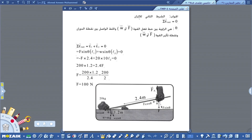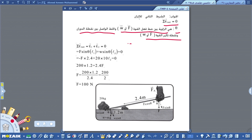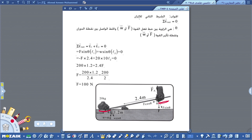نحل هذا السؤال بتطبيق الشرط الثاني للاتزان: مجموع العزوم يساوي صفر (Σtau = 0). الزاوية θ هي الزاوية بين خط فعل القوة F أو الوزن والخط الواصل بين نقطة الدوران ونقطة تأثير القوة. في الشكل: هذا تأثير القوة F، هذا الثقل المراد رفعه، وهذه نقطة الارتكاز.